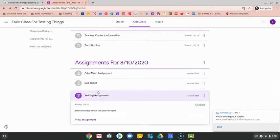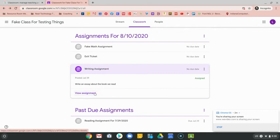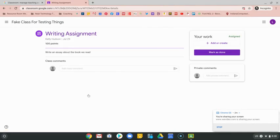There are going to be some times when your teacher wants you to create something for an assignment. In this one, for example, they want us to write an essay about a book we've read. Same thing, I'm going to click on view assignment.